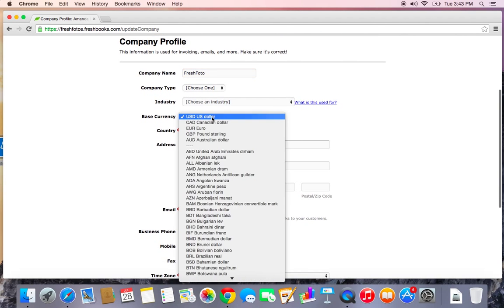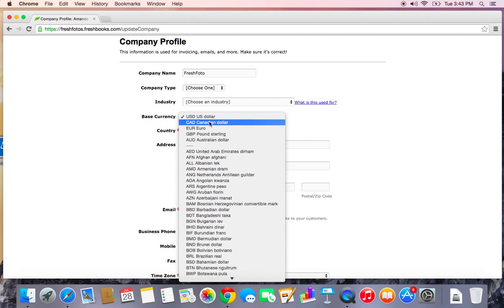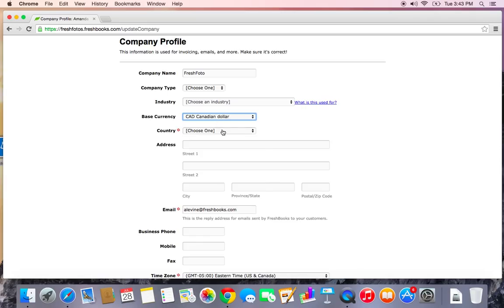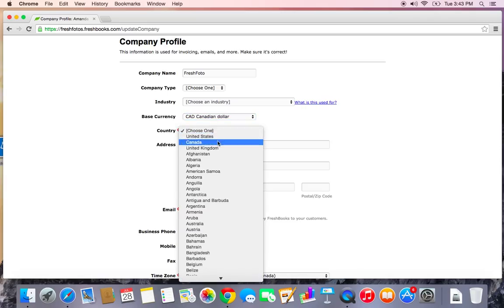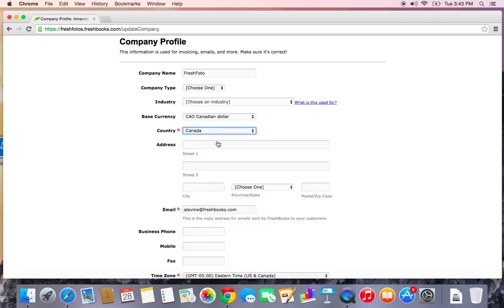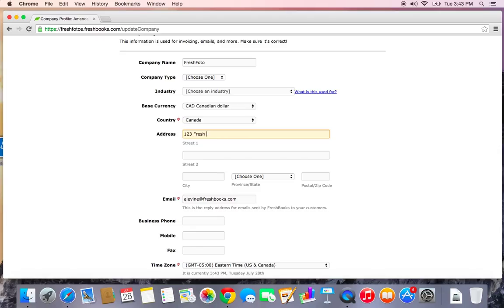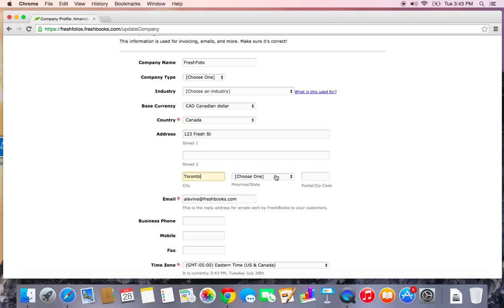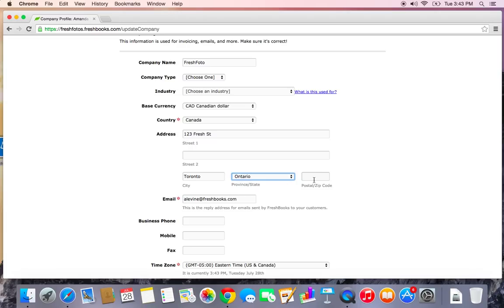You want to choose your base currency. We're located in Canada so I'm going to choose Canadian dollar and Canada as my country. I'm going to add my address here with my zip code.